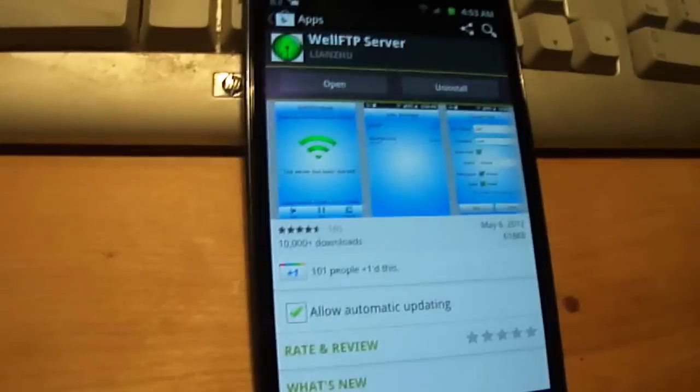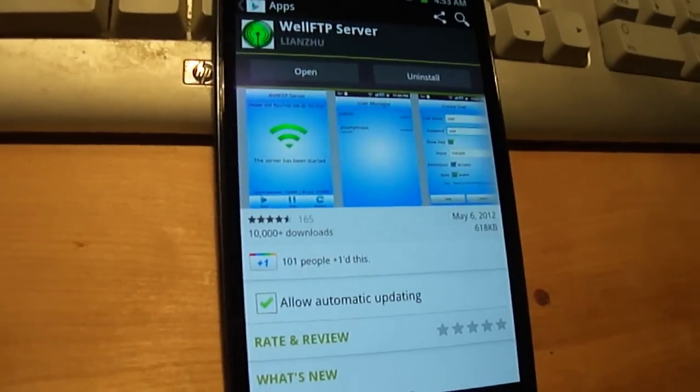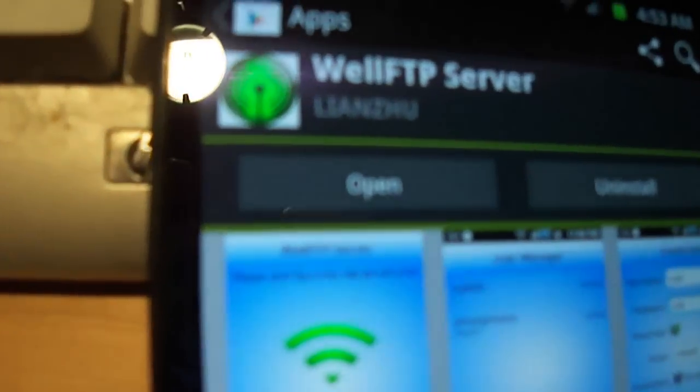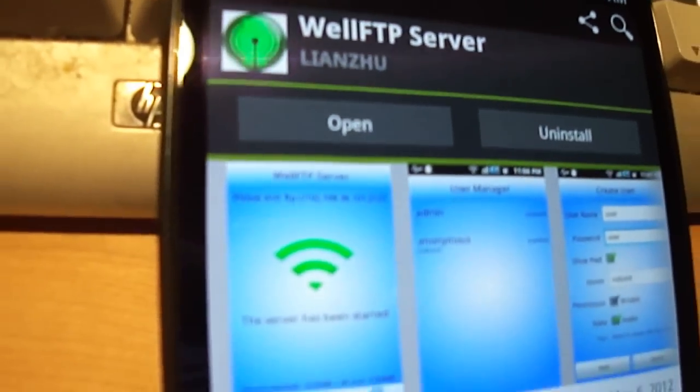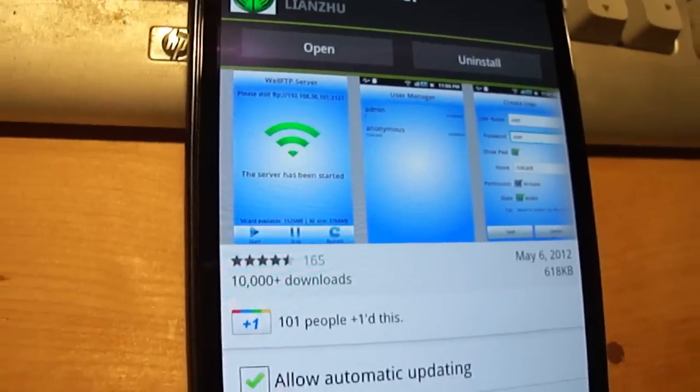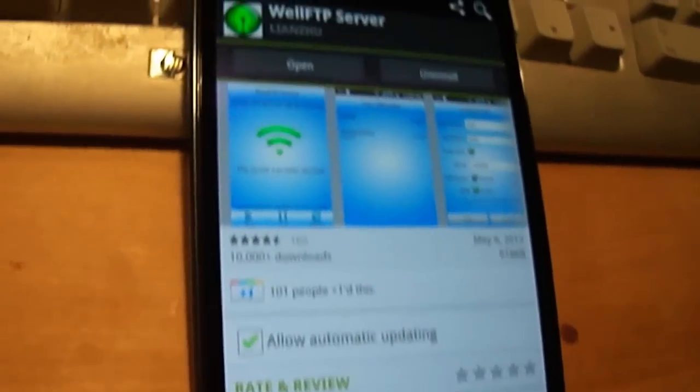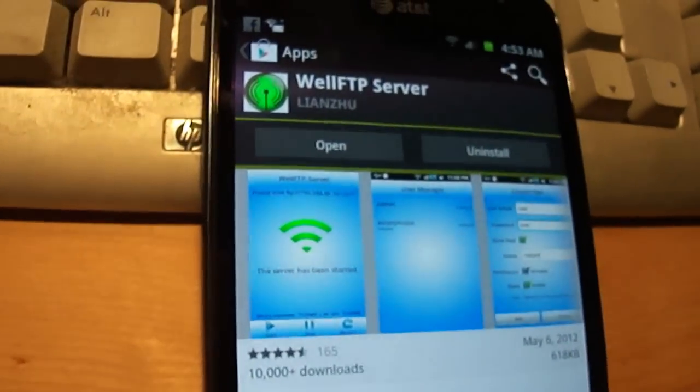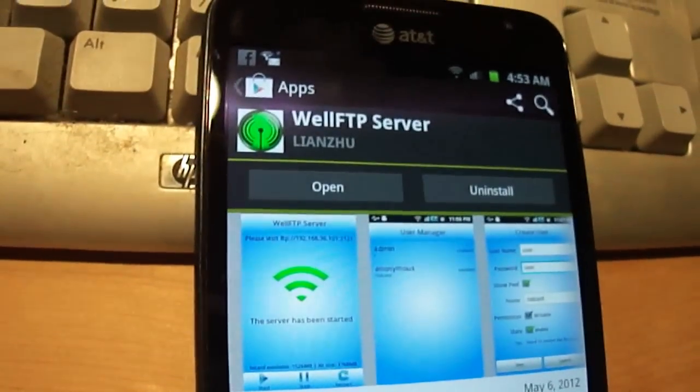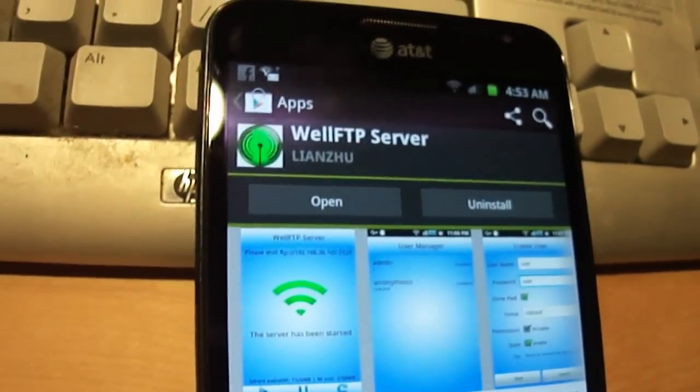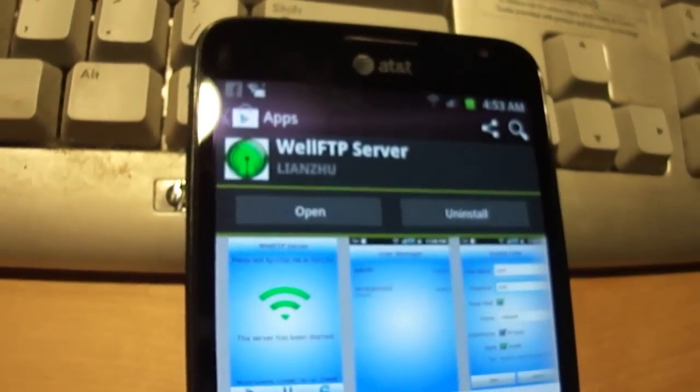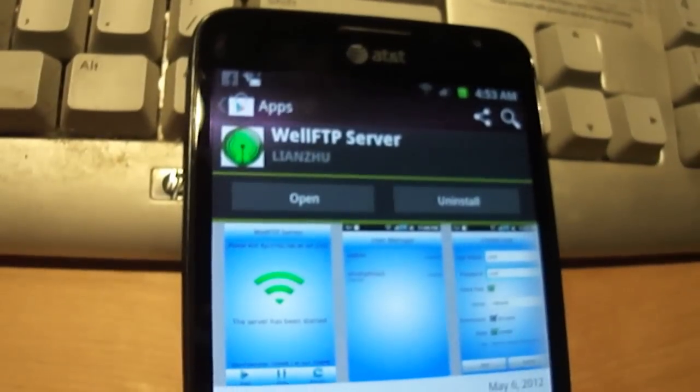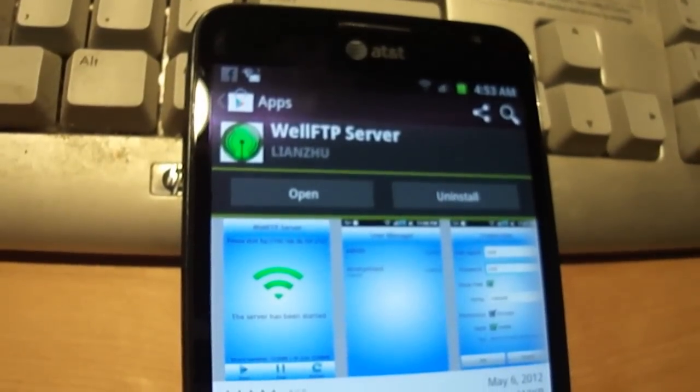Hi, this is a quick video about using WellFTP Server for Android. What's really nice about this is it allows you to file transfer between your Android device and your computer. In my case, I have an Android Note.